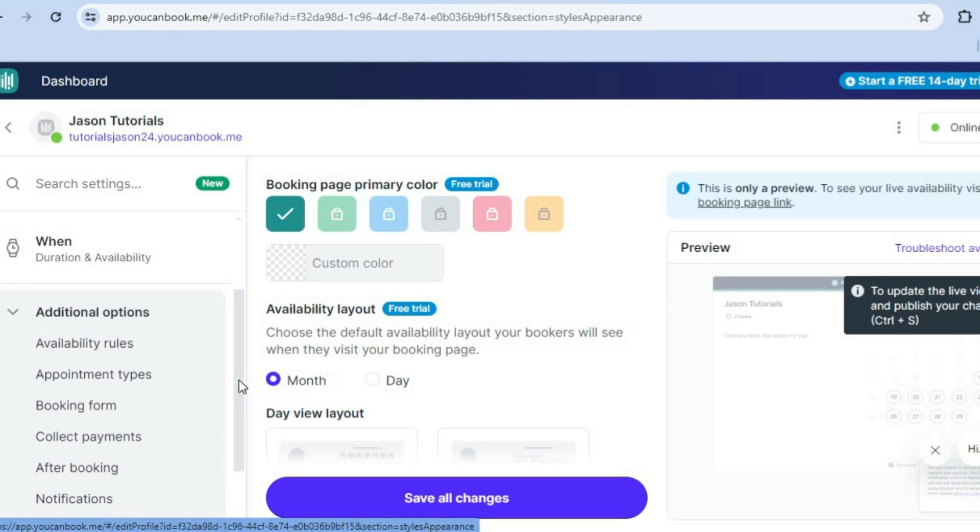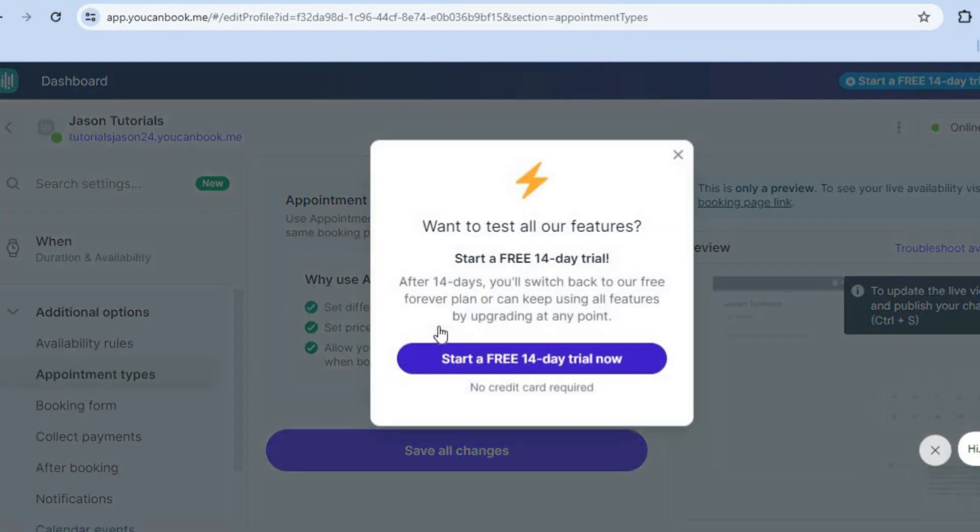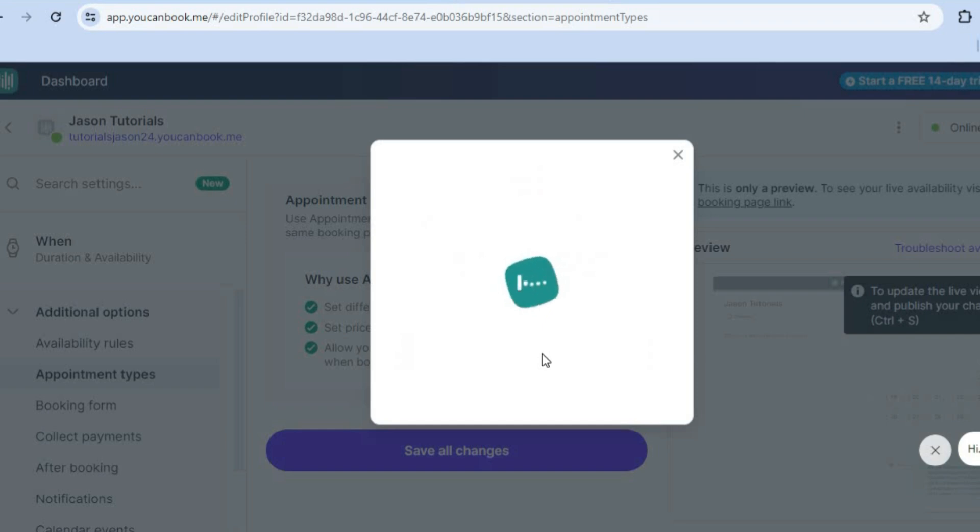You can also edit the appointment types by tapping on appointment types from the left menu option. And then after doing that, you can select here and then we could tap on start 14 day free trial if you want. So we'll do that just for example sake.